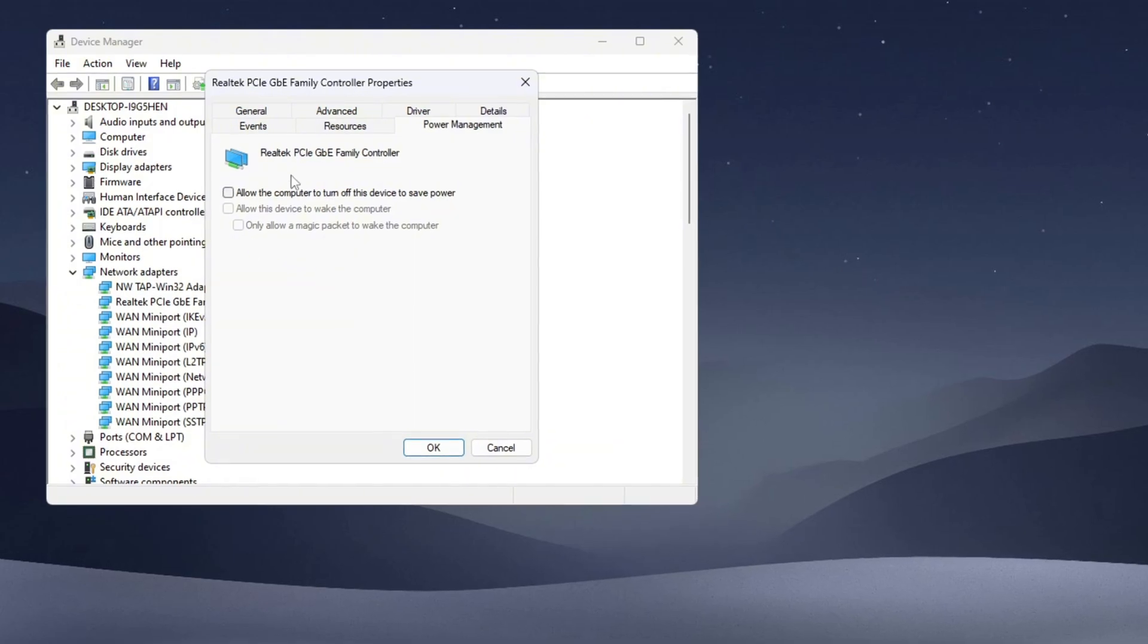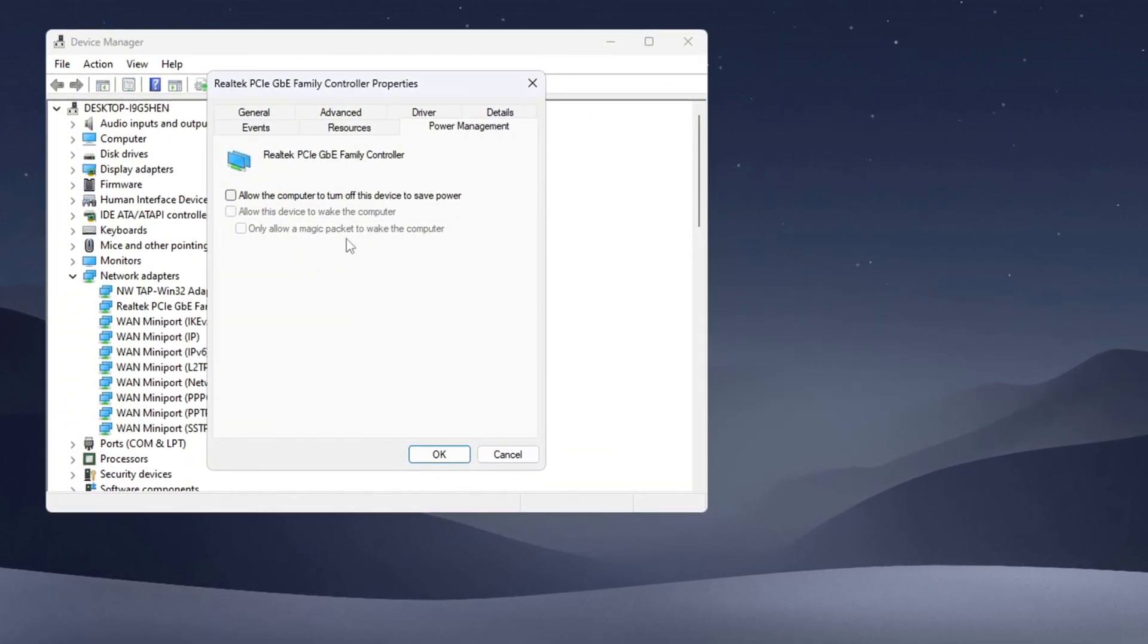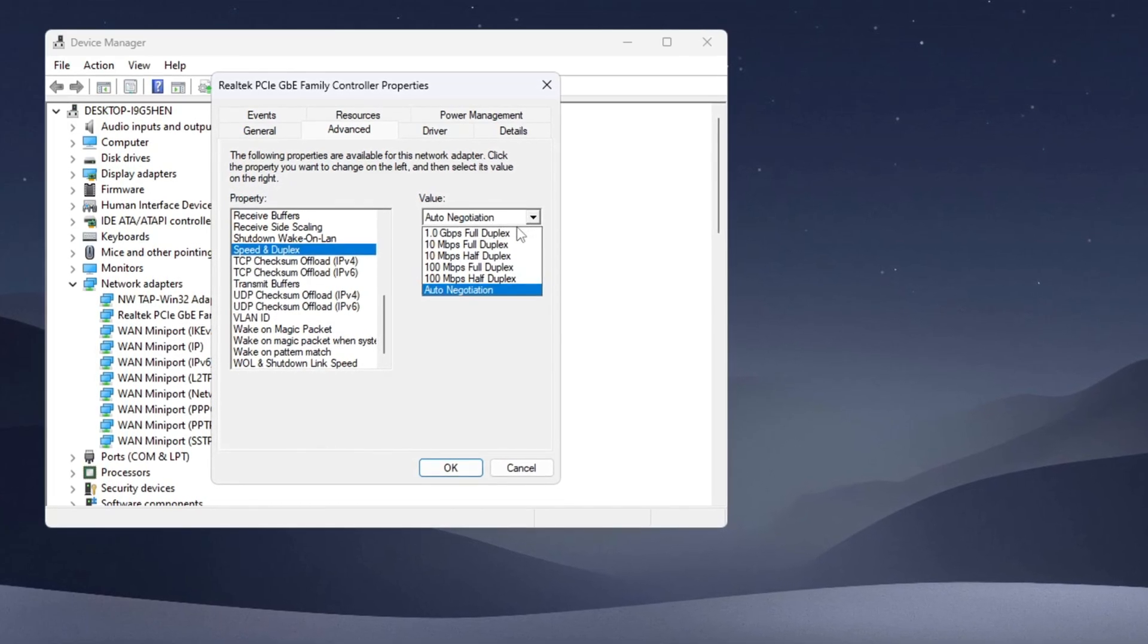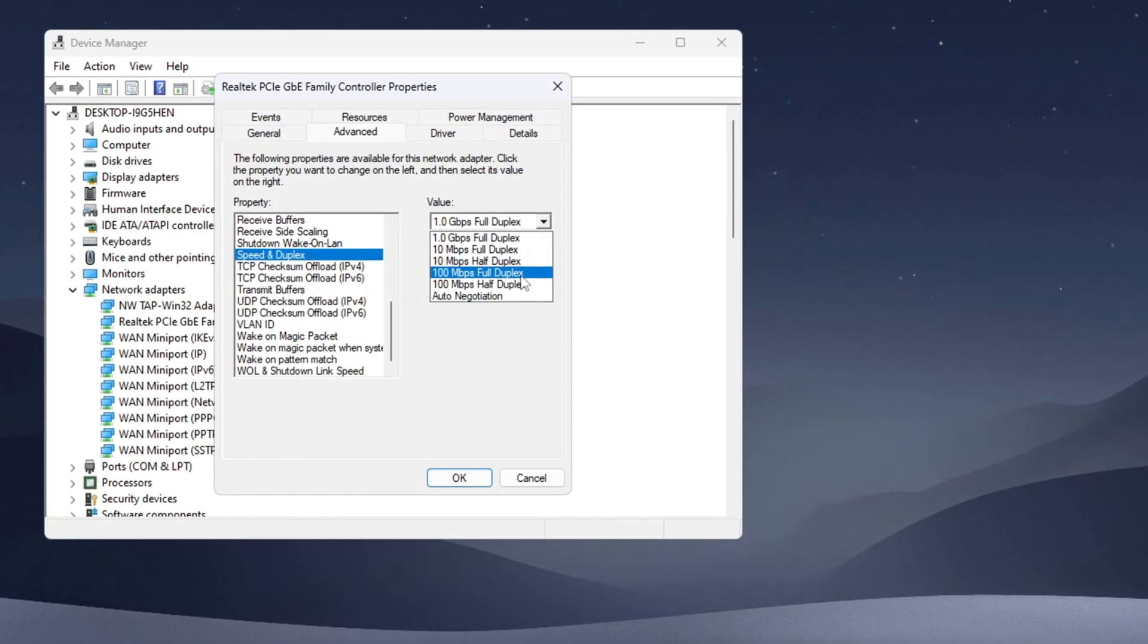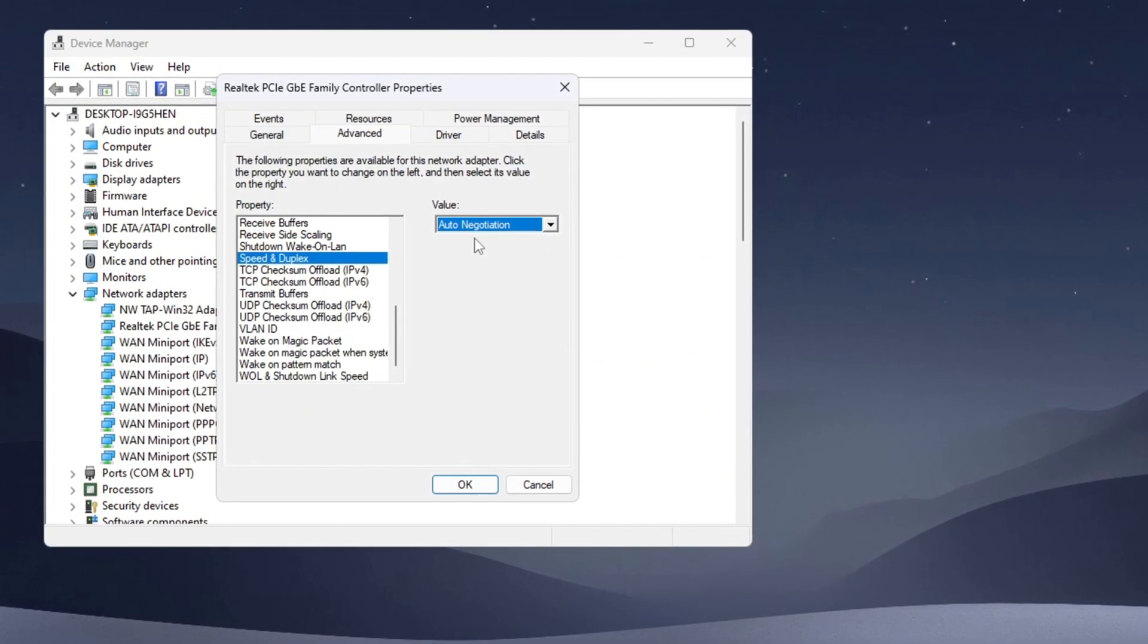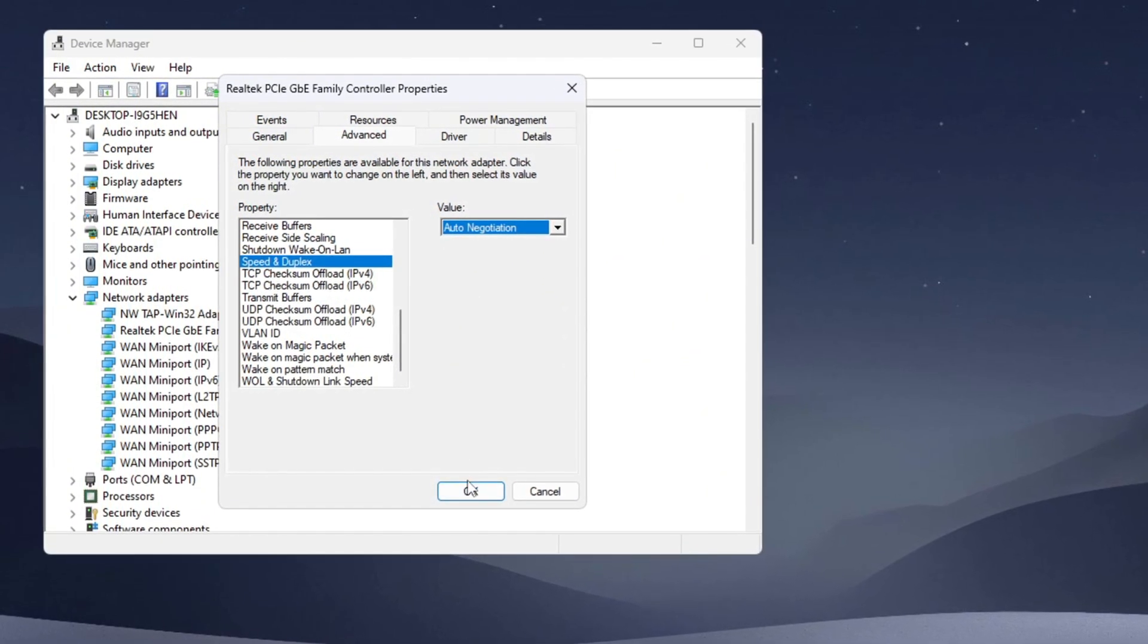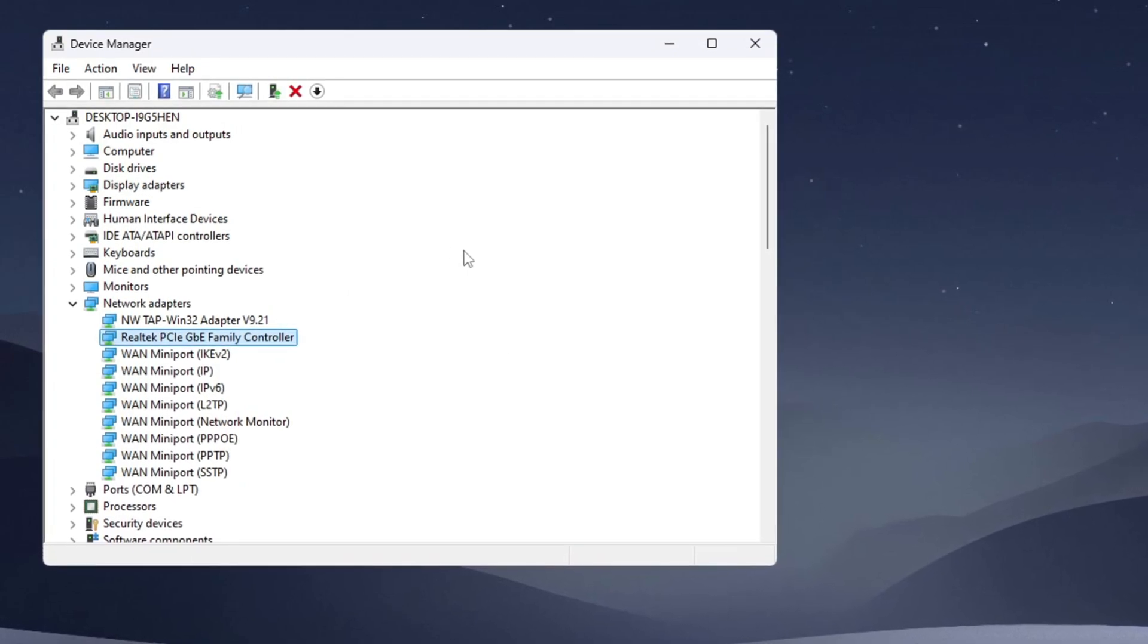This will prevent Windows from reducing your internet speed to save power. Then go to the Advanced tab, find Speed and Duplex, and select the highest possible speed from the dropdown. If this change causes your internet to stop working, go back and choose Auto Negotiation instead. Once done, click OK and close all the windows.